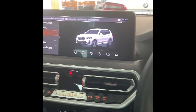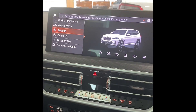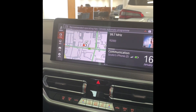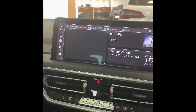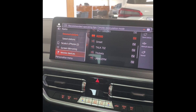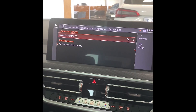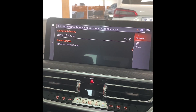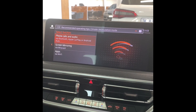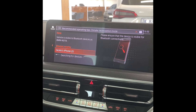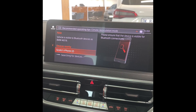Go to your home screen first, then look for media and click on it. Look for your phone — if you are connected it will show there; if not, go to mobile device then press new device. Then go to phone calls and audio and you'll see your phone there.